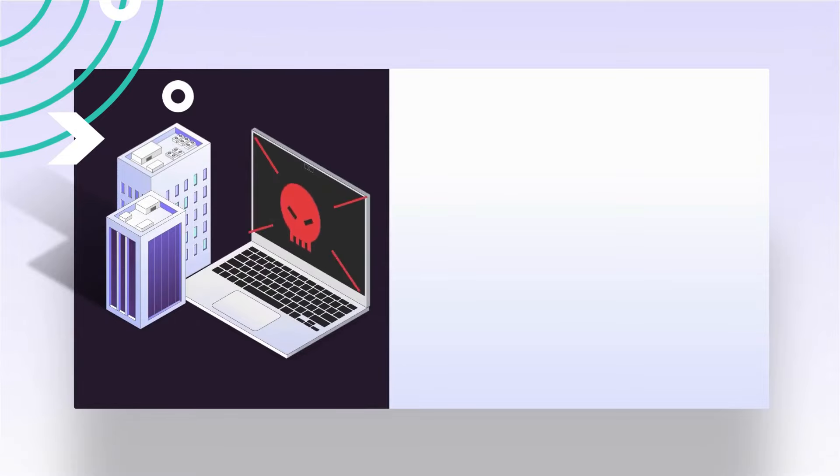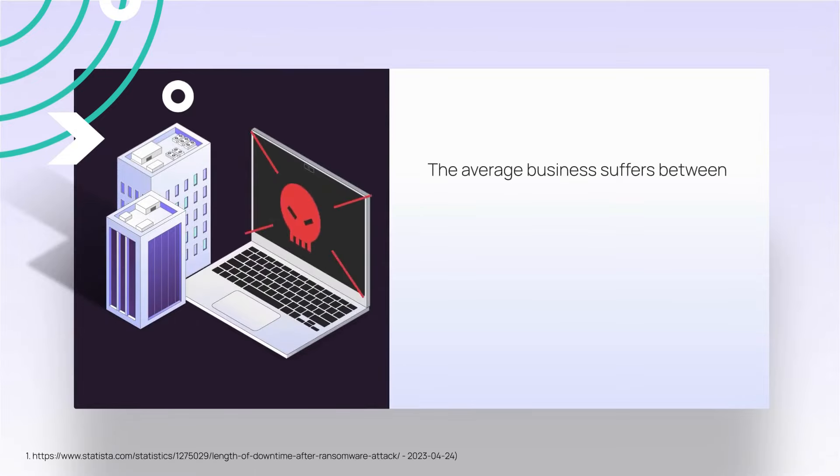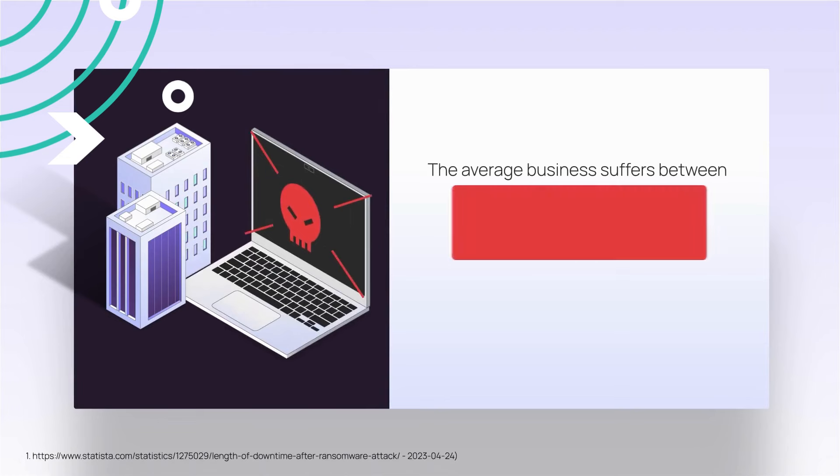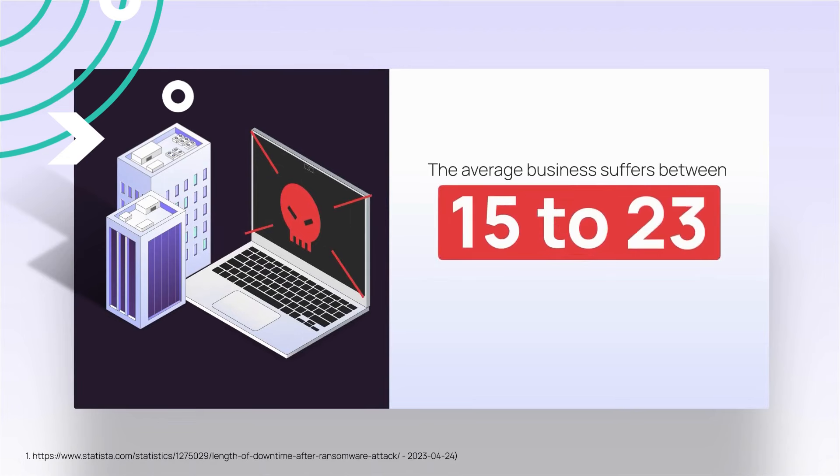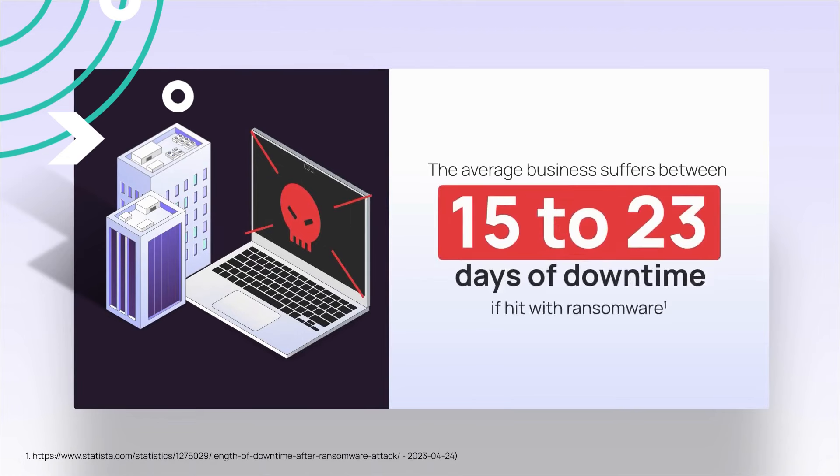Don't risk your workflow being attacked by an email-based cyber threat like ransomware. Statista reported that the average business suffers between 15 and 23 days of downtime when hit with ransomware. We don't want that to be you.